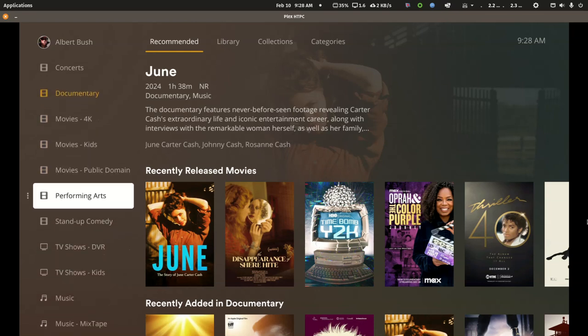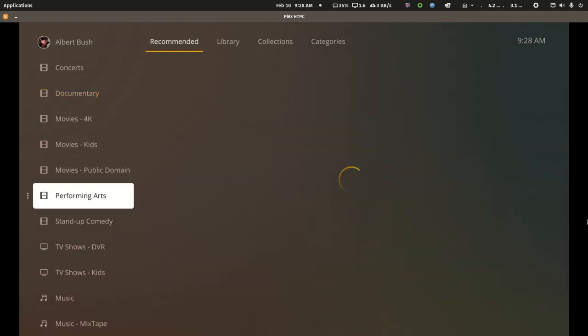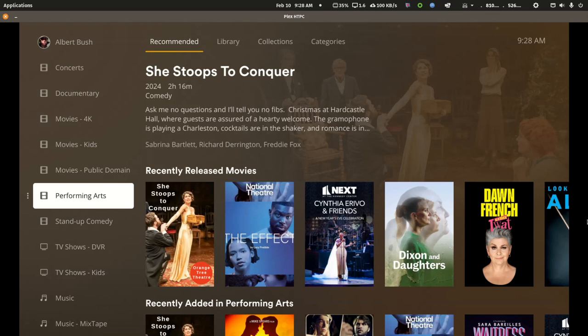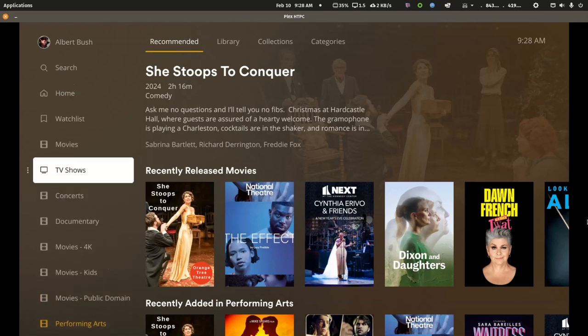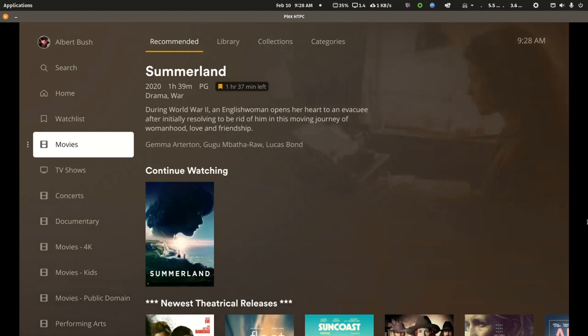I also have a sizable theatrical collection. And again, a few users love this content, and they can pin it. Those who will never watch it can unpin it. And by having it in a separate library, it doesn't clog up my main movie library.